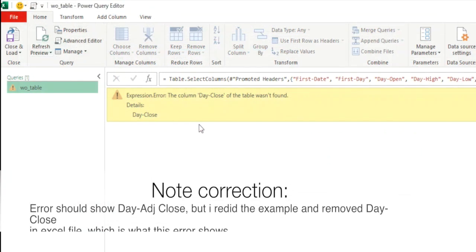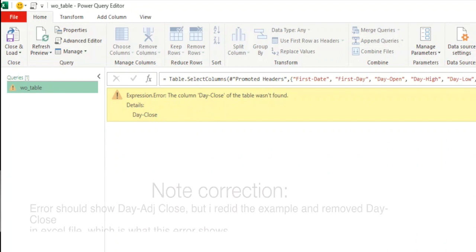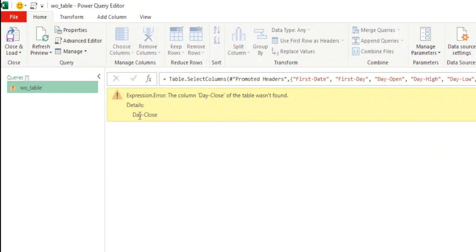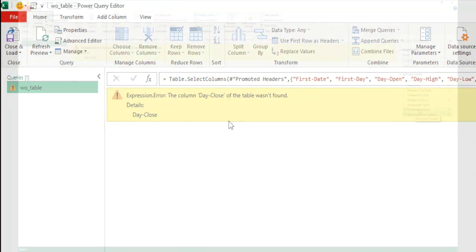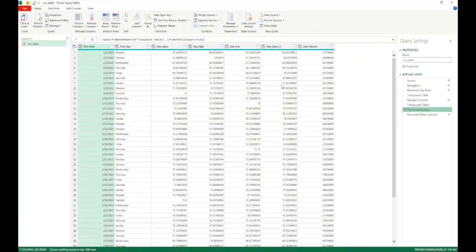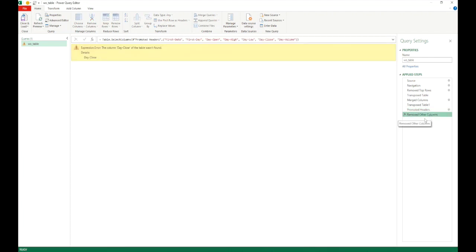Let's click refresh on our power query. Alright. So we click on refresh. And we can see that it says expression dot error. The column day dash close of the table was not found. Now the problem is we have removed this specific column from our original source file. And now this is saying that this column has not been found. And if we go above this step. It will continue to load data. So it's telling us that our specific error is coming from this step.